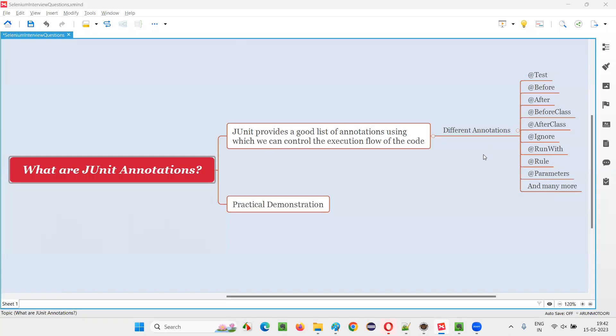Hello all. Welcome to this session. In this session, I am going to answer one of the Selenium interview questions: what are JUnit annotations?